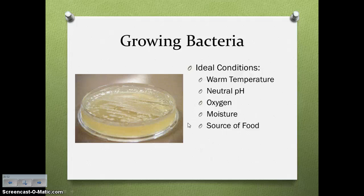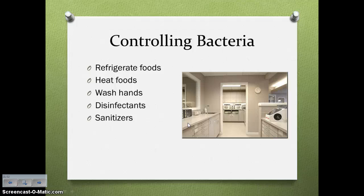Bacteria grow best in warm temperatures, neutral pHs, areas where there's oxygen, moisture, and a source of food. So how do we prevent the growth of bacteria? You can refrigerate your foods, heat your foods, wash your hands, use disinfectants, and use sanitizers.